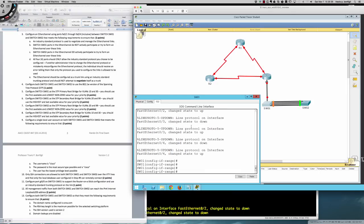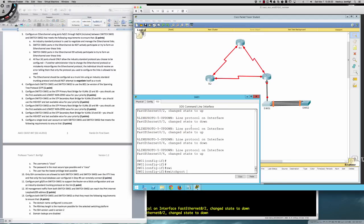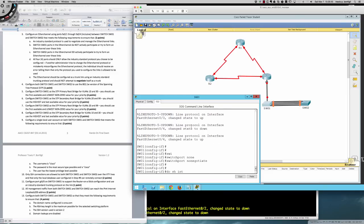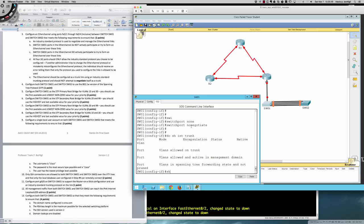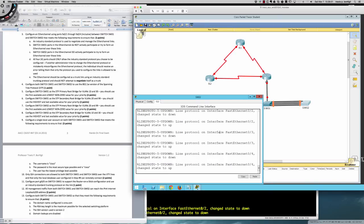On Switch One the EtherChannel is configured in passive mode — not actively trying to negotiate. All four ports use LACP as specified in step D. Now configure the port channel as a trunk: interface port-channel 1, switchport mode trunk. Since it should not attempt to auto-negotiate trunk mode, also issue: switchport nonegotiate. We notice spanning tree activity while waiting for the other side to come up, so let's jump over to Switch Two.